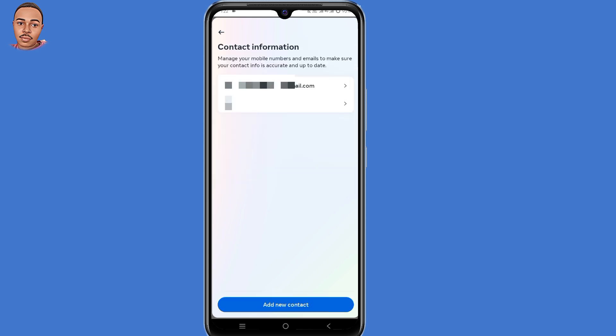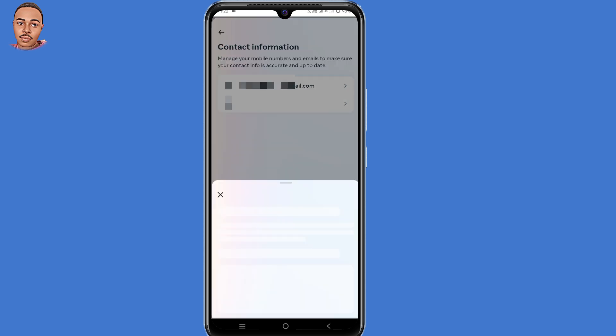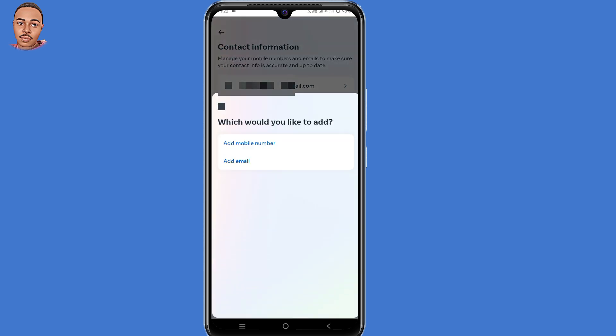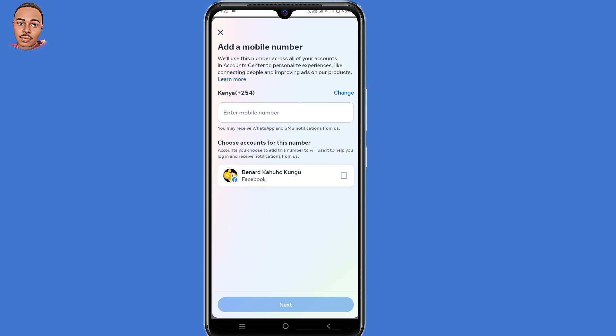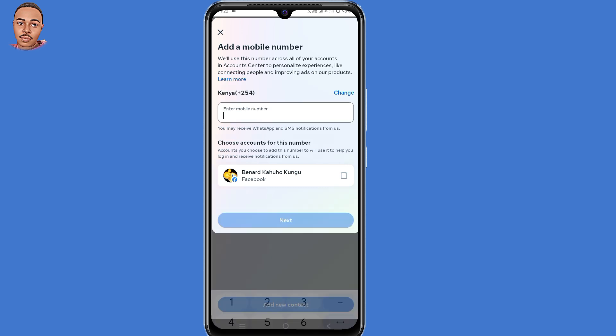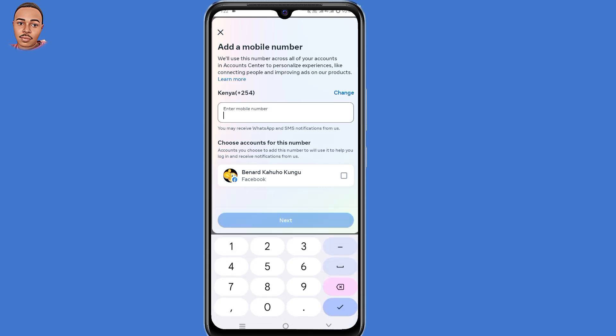Now here you need to add either your phone number or your email. Select 'Add New Contact' at the bottom and choose either to add your phone number or your email. I'll choose to add a phone number.